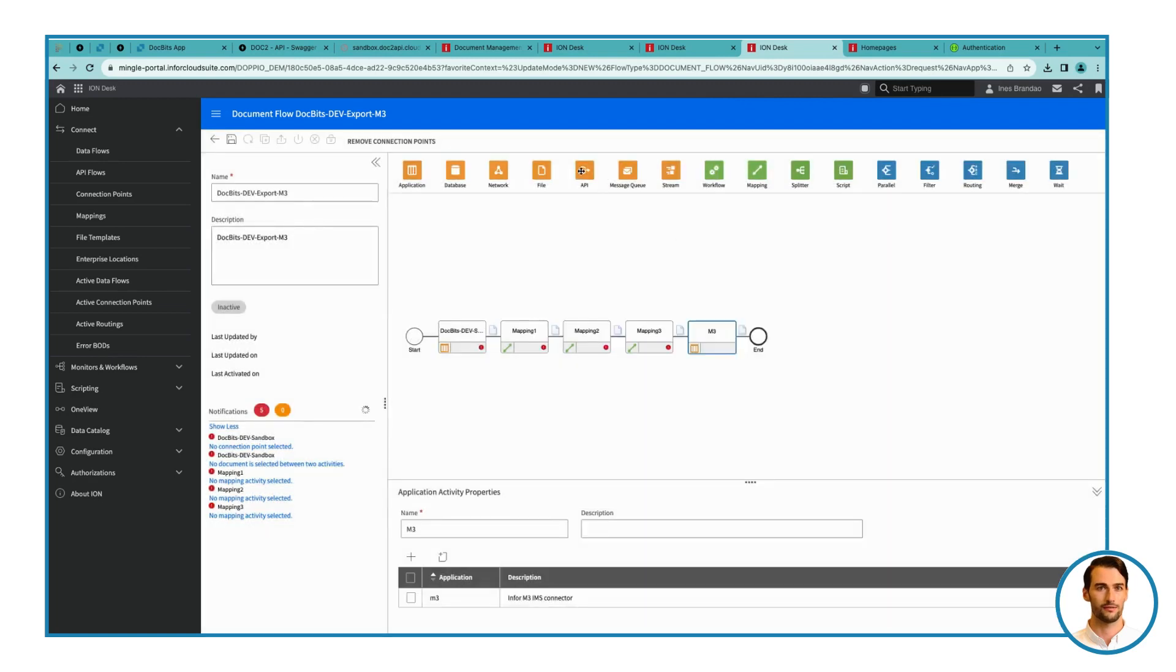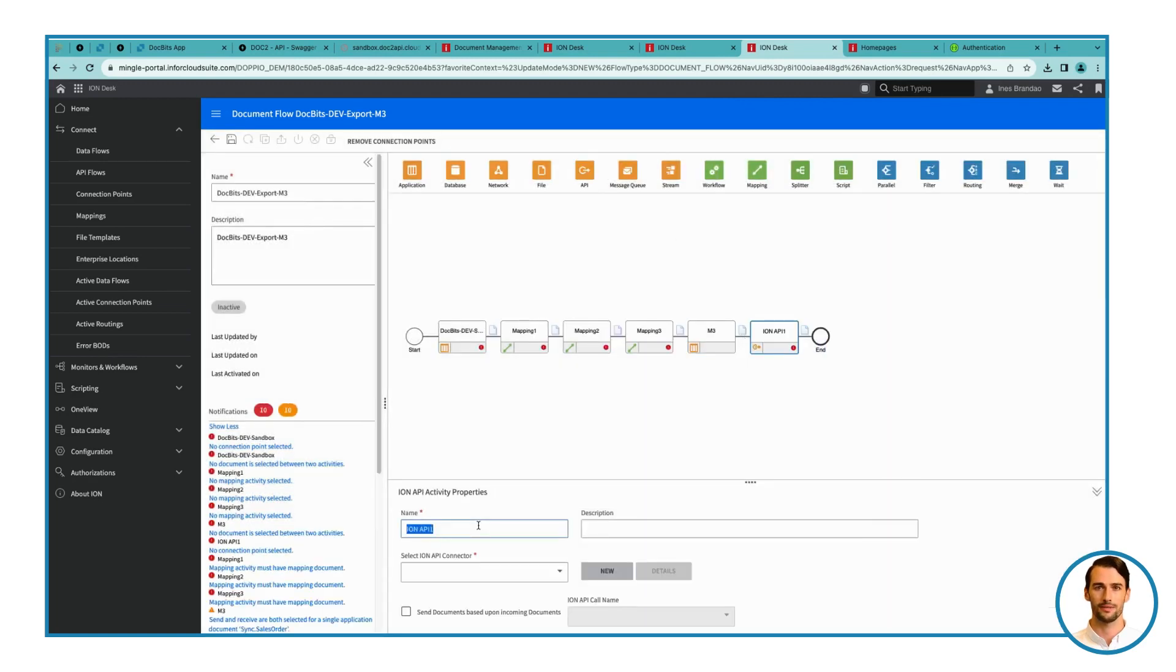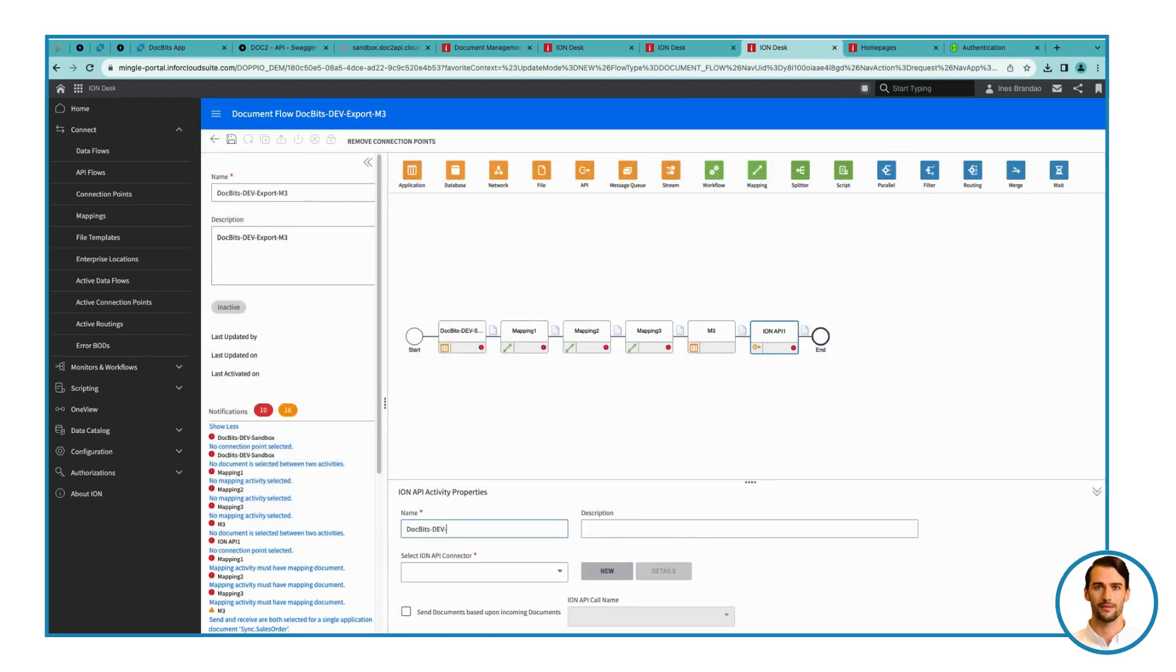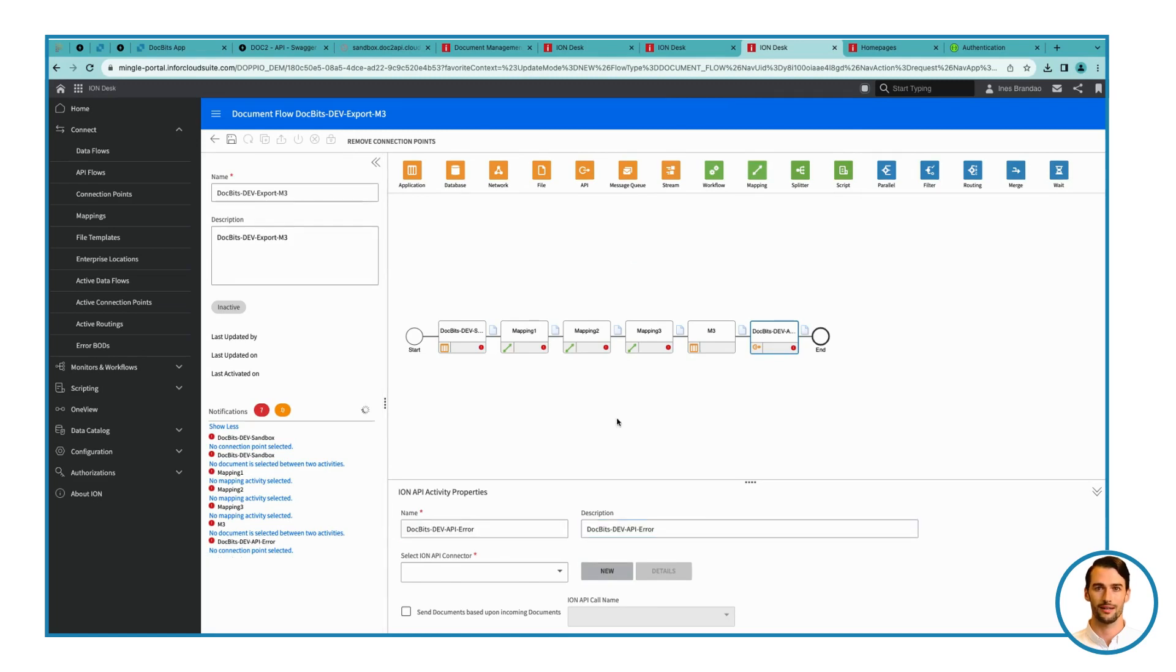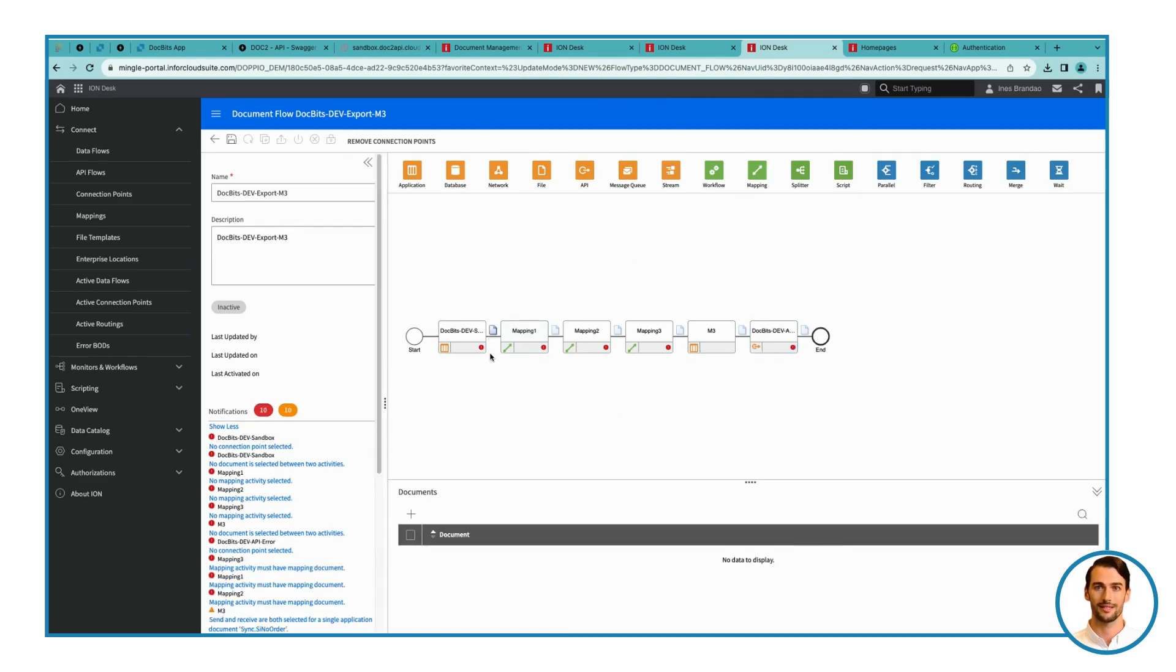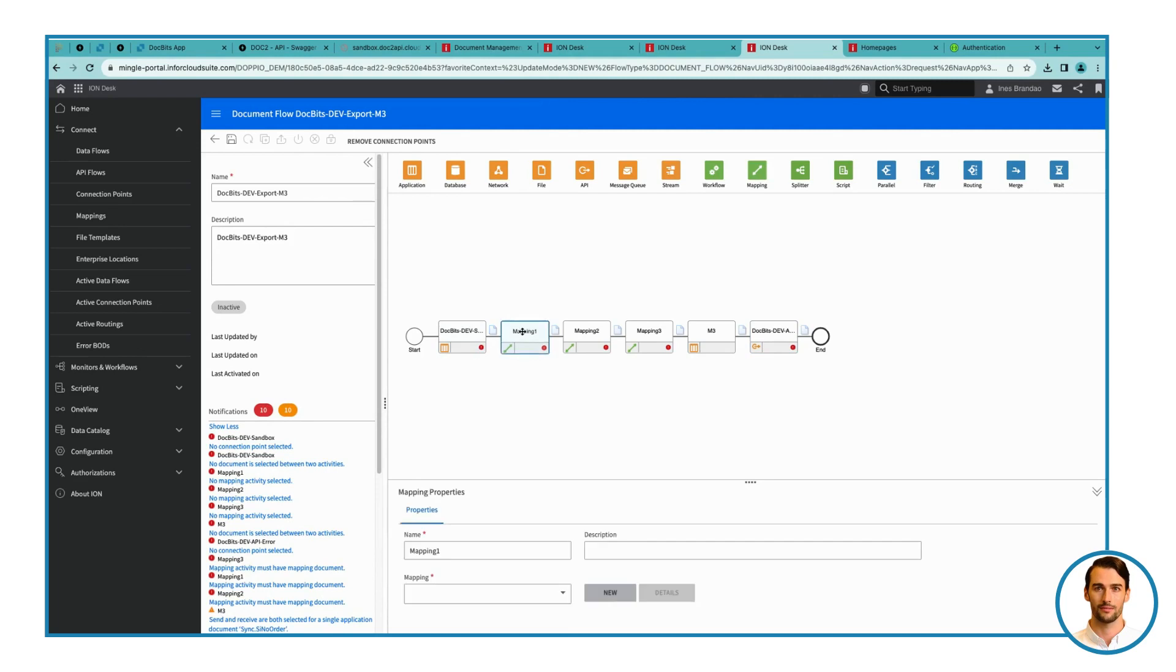Step 4. Configure mappings. Configure your mappings. First mapping: Name it Sync Capture Document to Sync Supplier, and select Syncapt Doc, Sync Supplier for mapping.